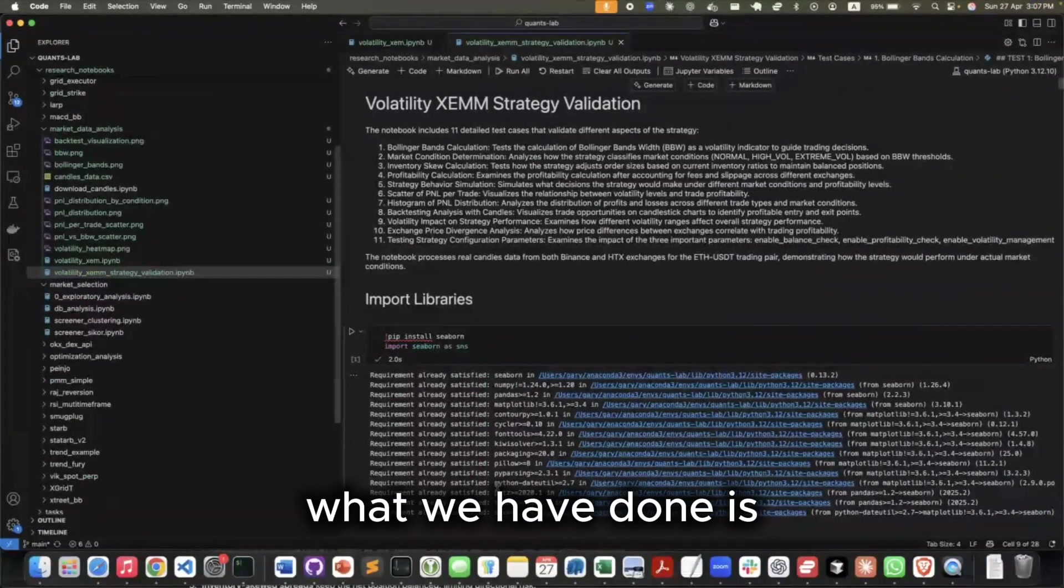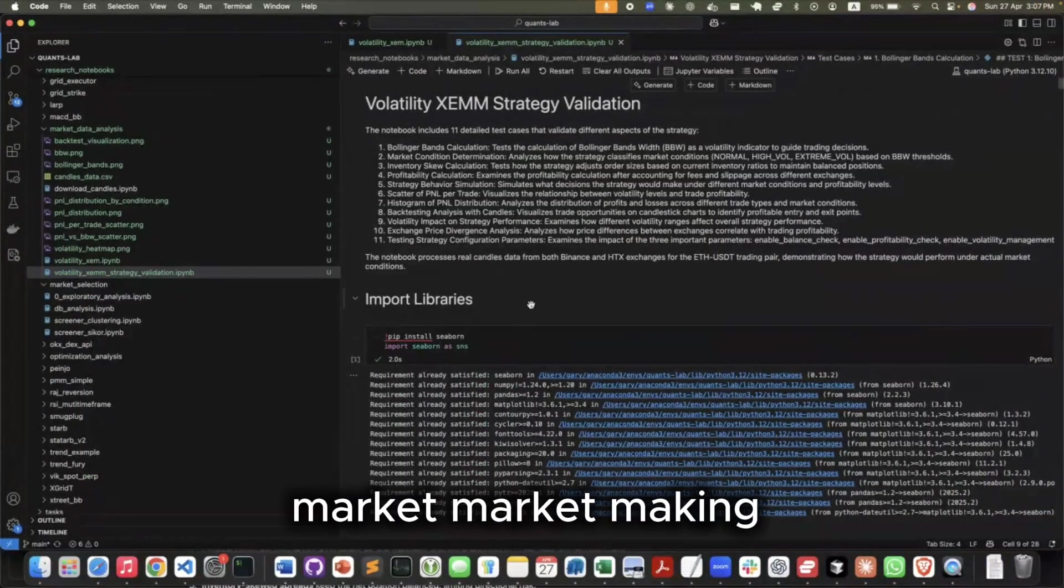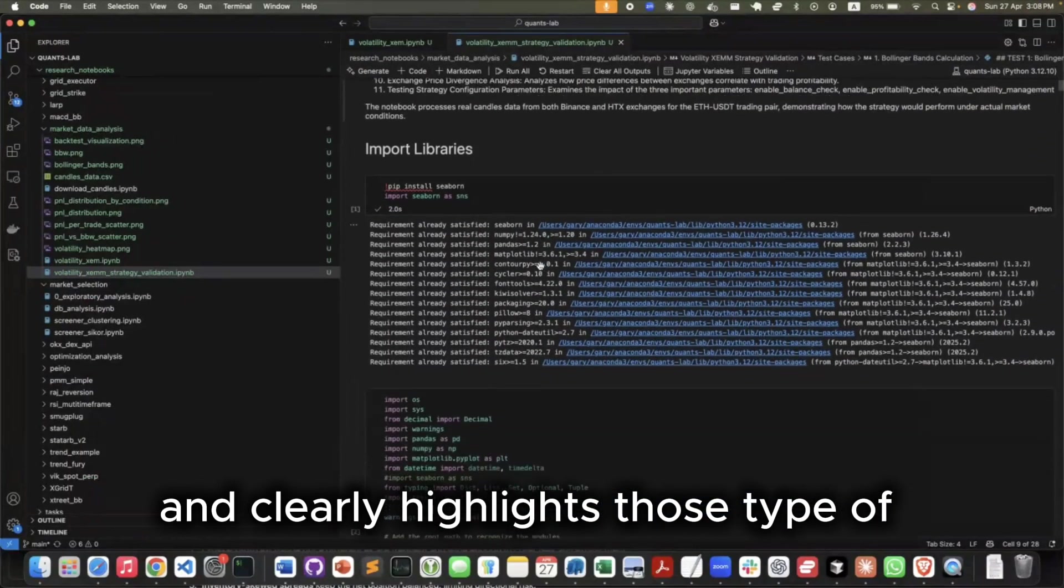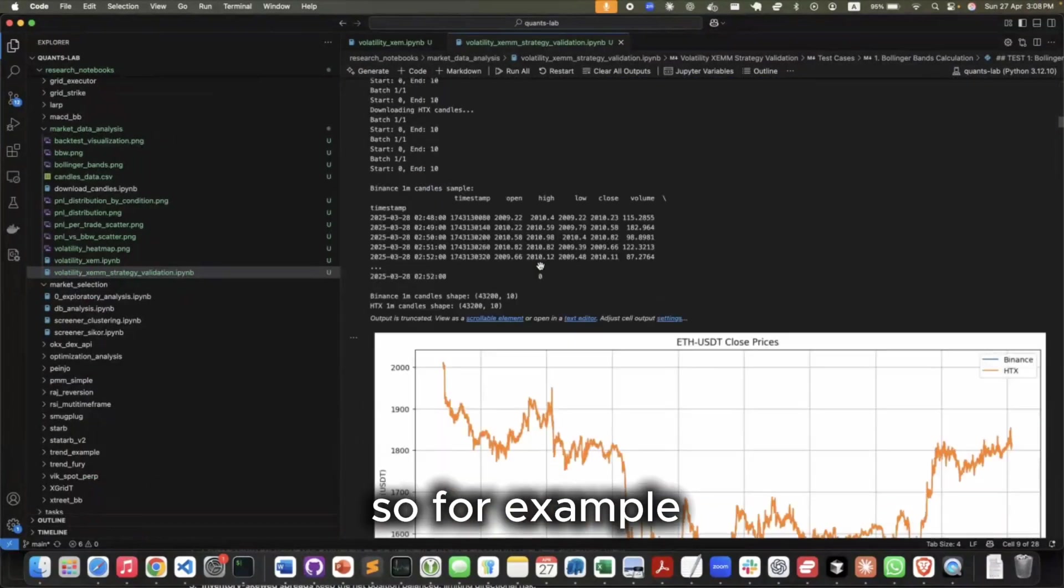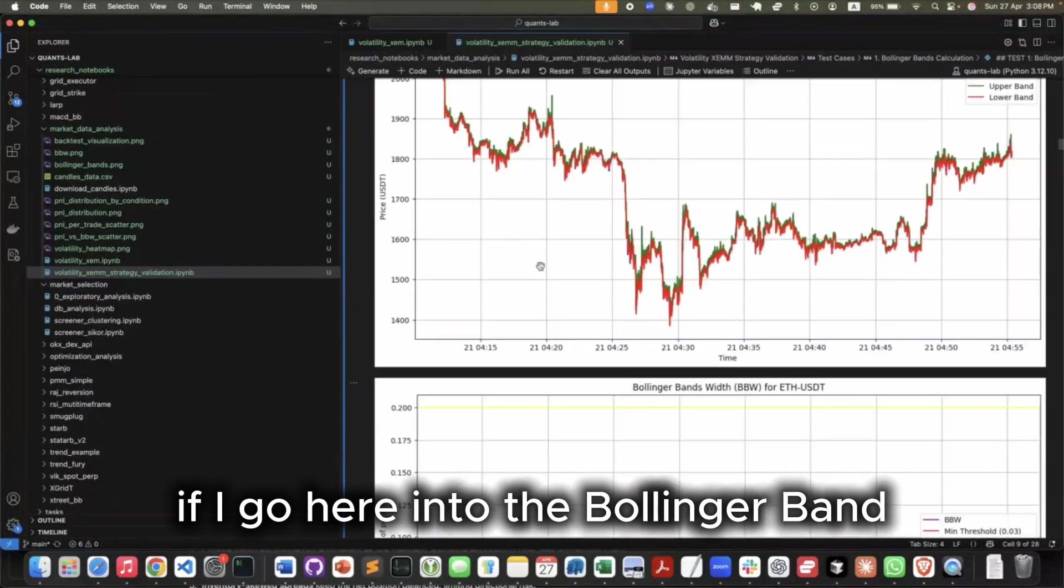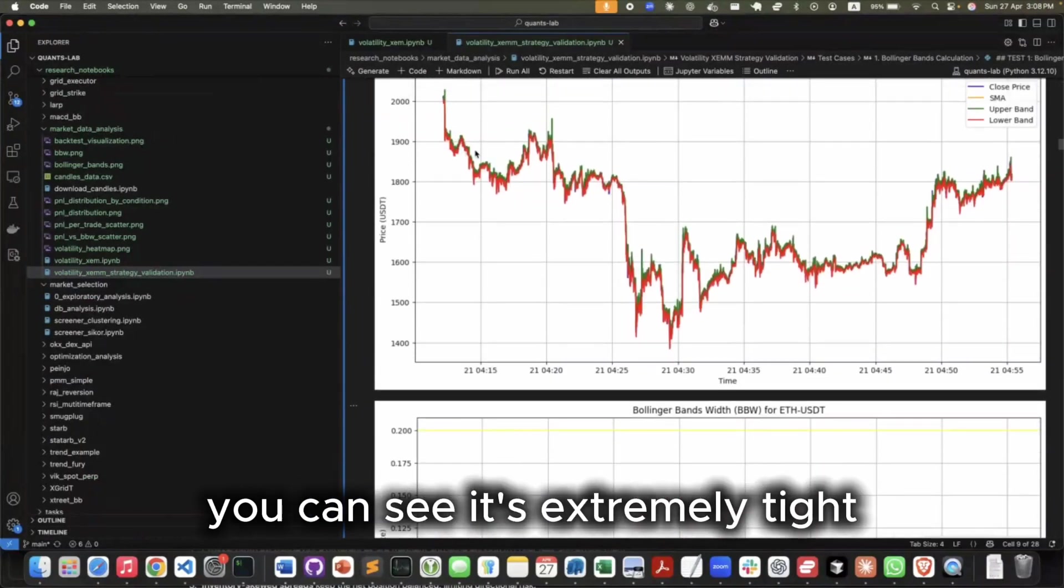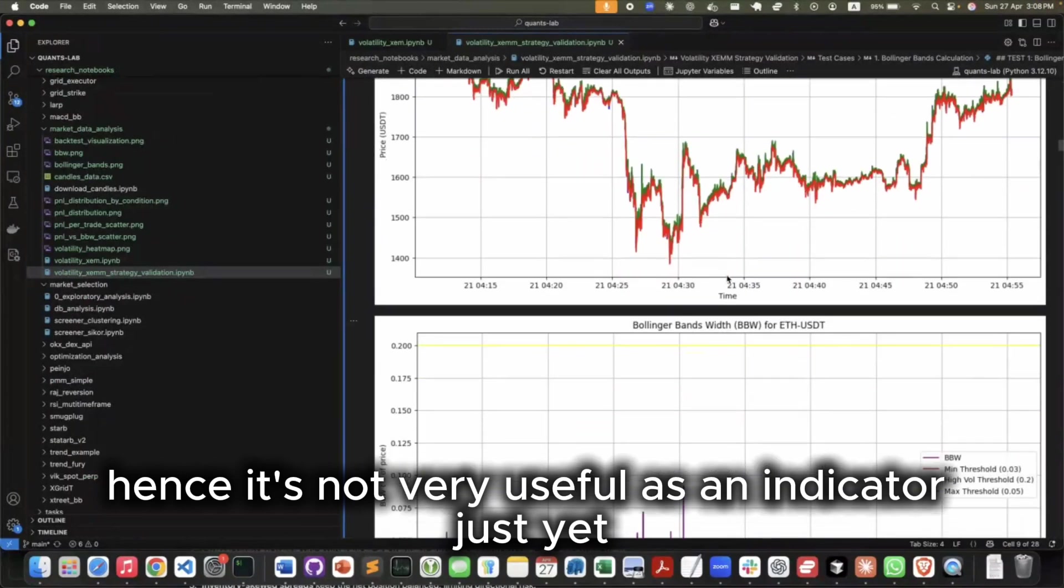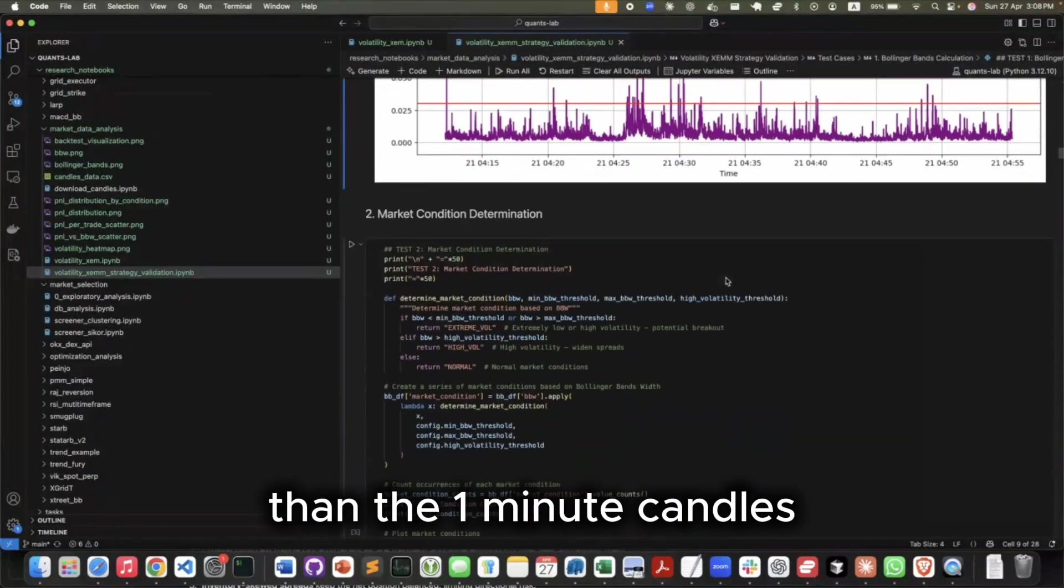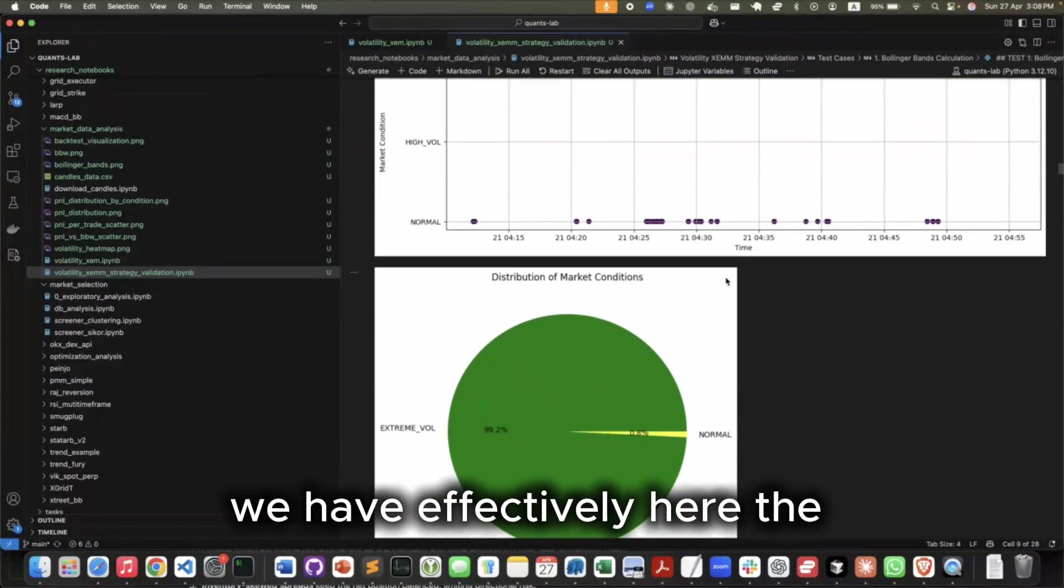And then additionally, what we have done is because it's very hard to back-test cross-exchange market making strategies, we have effectively created this Jupyter notebook that validates our strategy and clearly highlights those type of limitations that we just talked about. So for example, if I go here into the Bollinger band, you can see it's extremely tight, it's very close to the spot price, hence it's not very useful as an indicator just yet. It would need to use a different frequency than the one-minute candles.